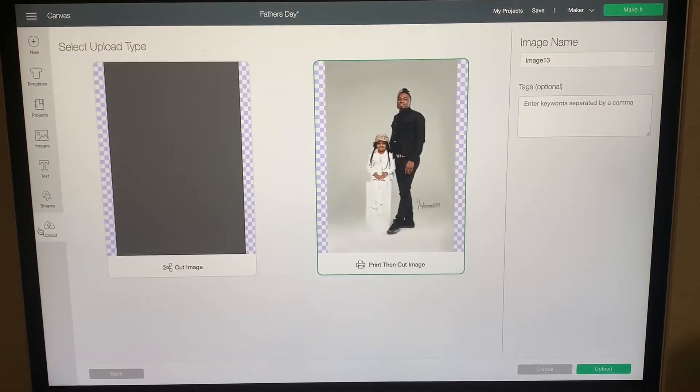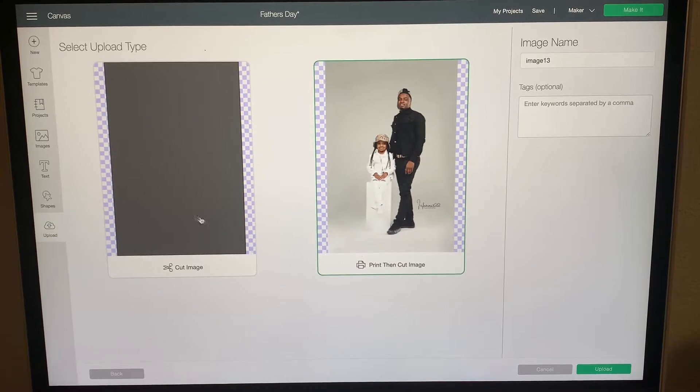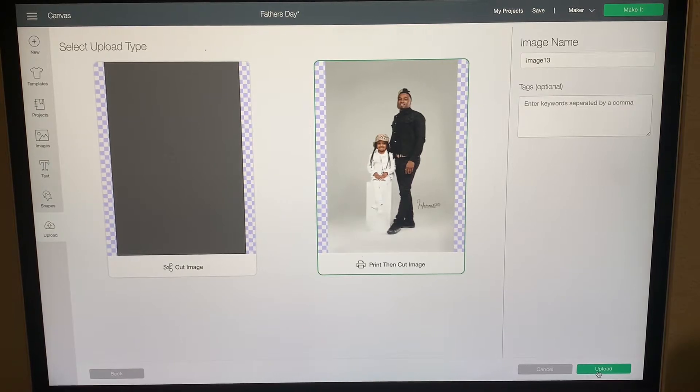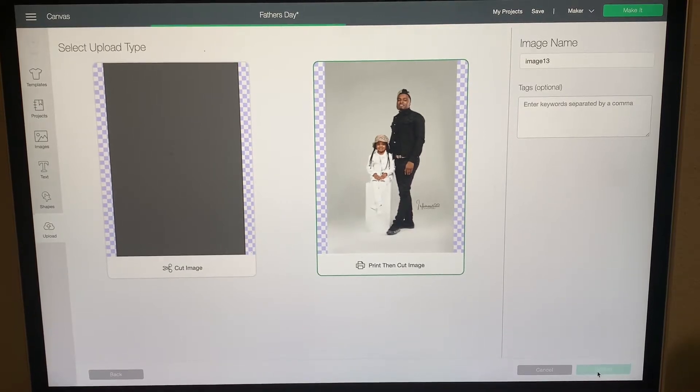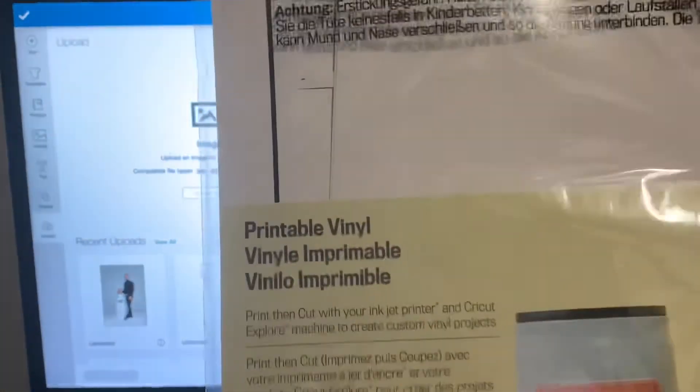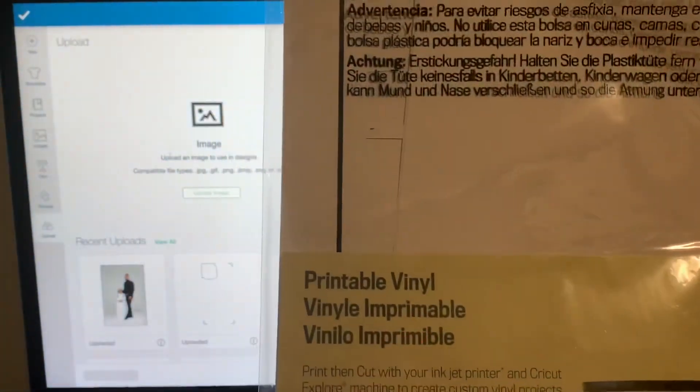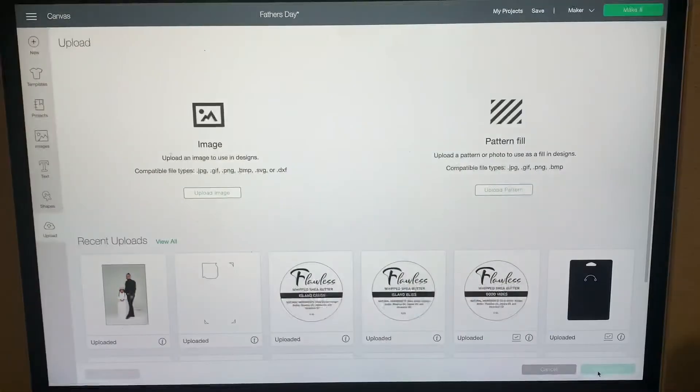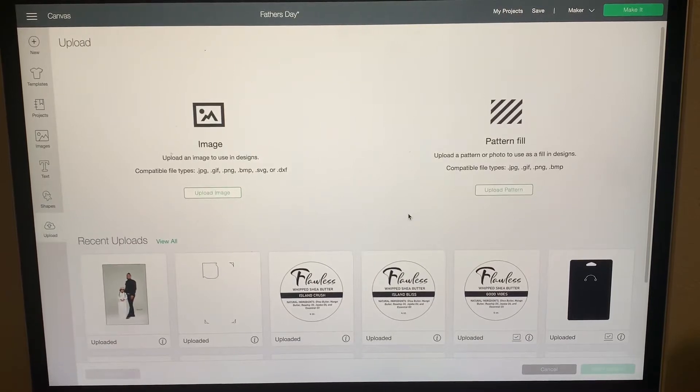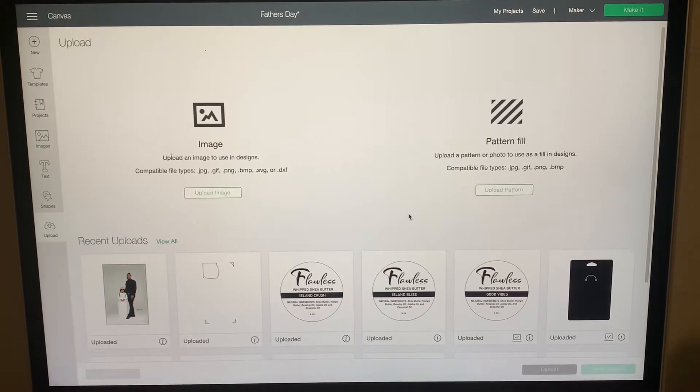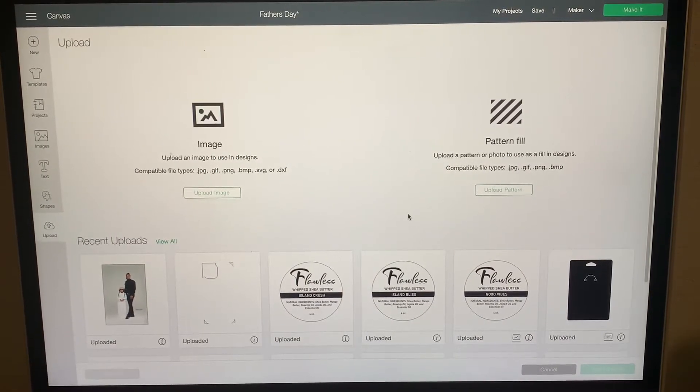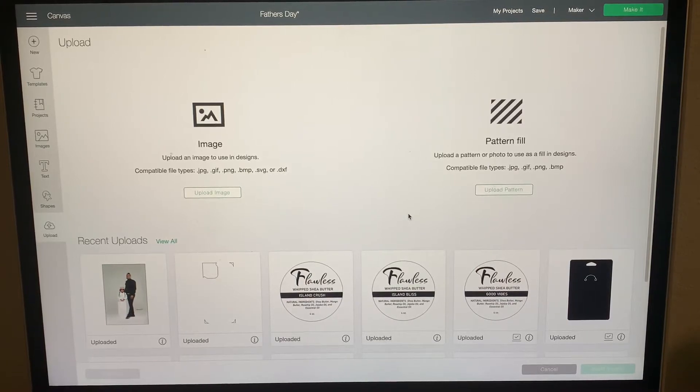When you're uploading the image, it's going to ask for a cut image or a print then cut. You want to make sure you click the print then cut because what you're going to do is you're going to be printing it on the printable vinyl. I got this from Michael's, it was like $11 I believe. So you're going to print it on there, so you want to make sure you do print and cut. I'm going to go ahead and continue uploading the rest of the images and then I will be right back.